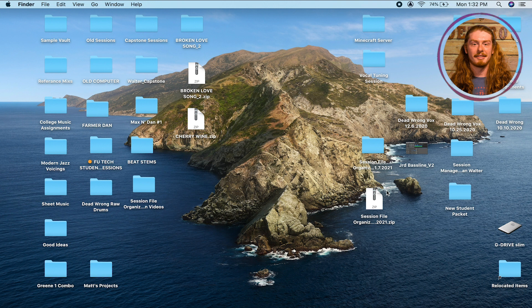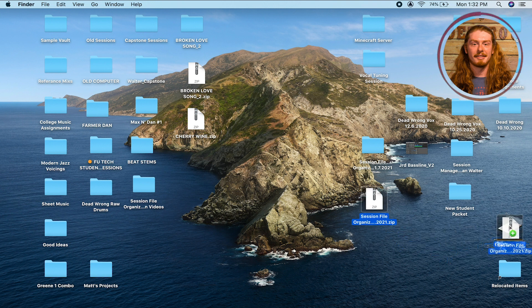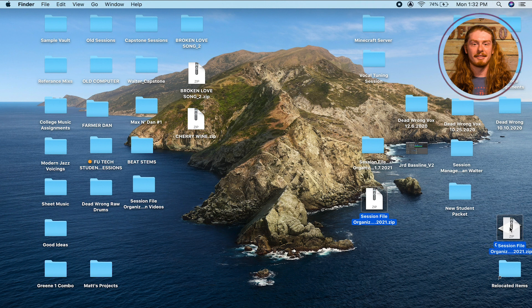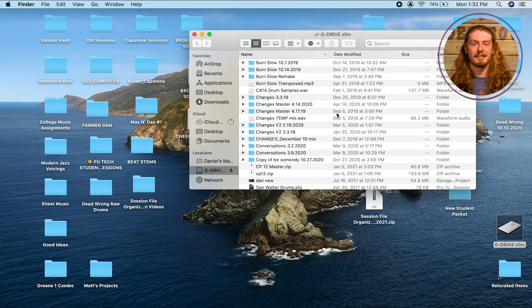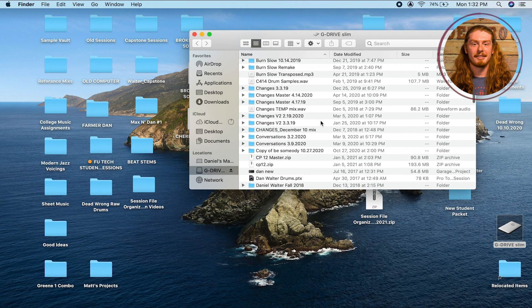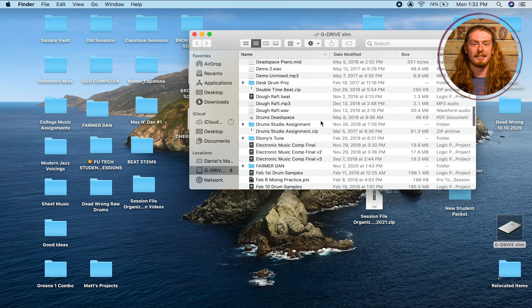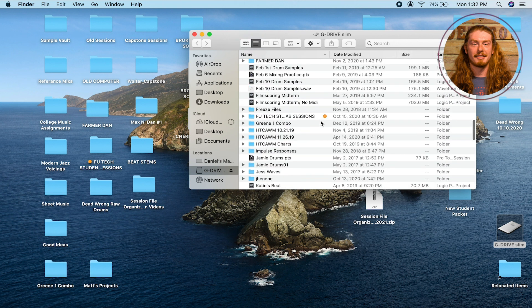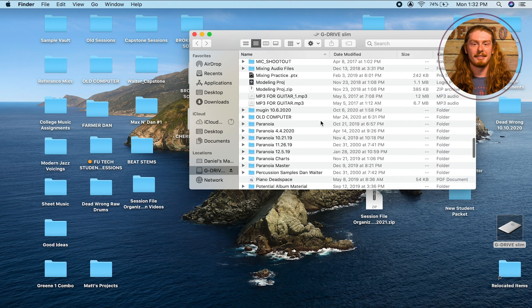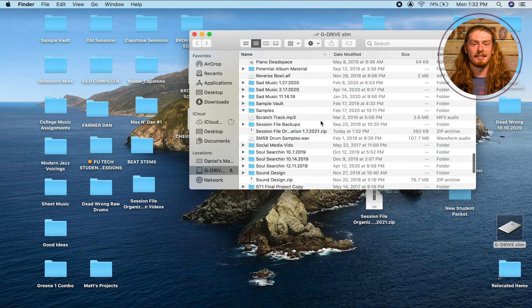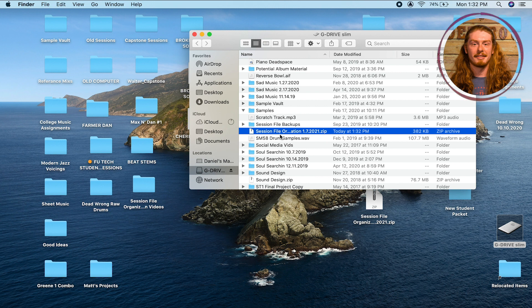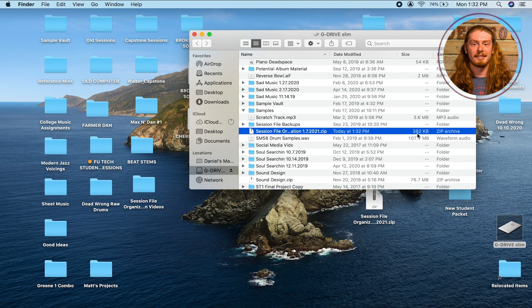If I wanted to send this through my external hard drive, I would just take the file, drag it onto my external hard drive, and now it's made a copy of that file on here. If I scroll down to session file, there it is: session file organization zip, and it's a pretty small file which is nice.